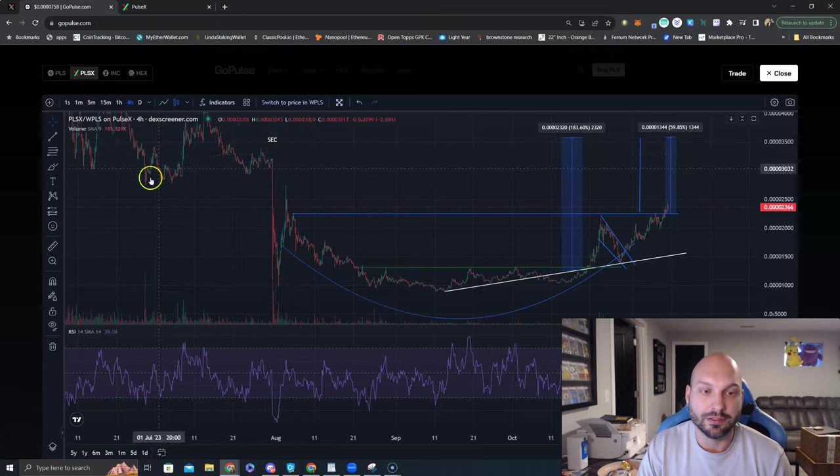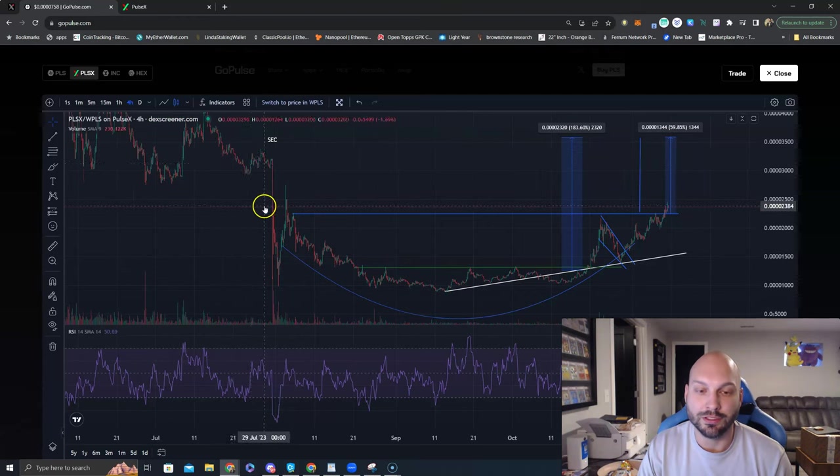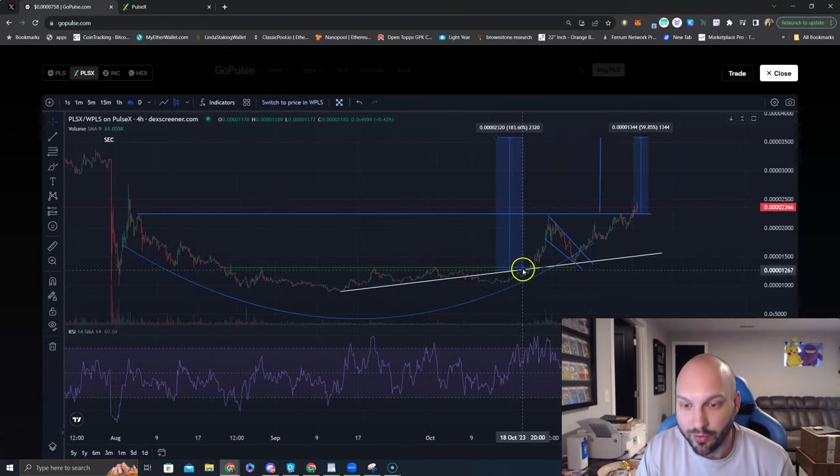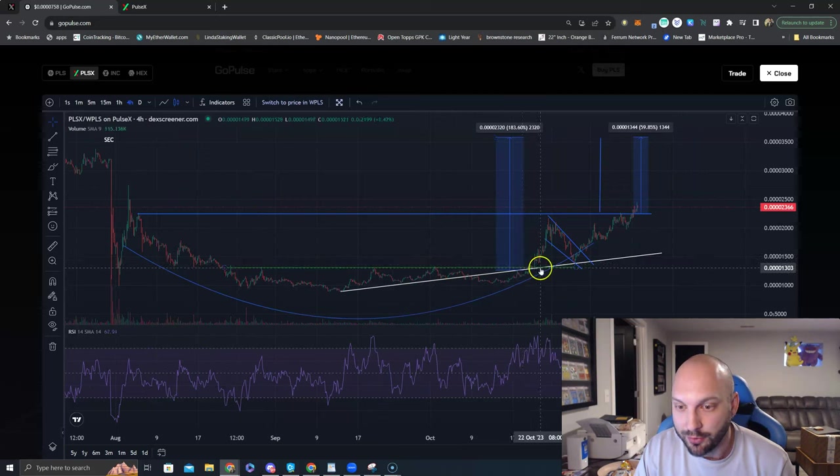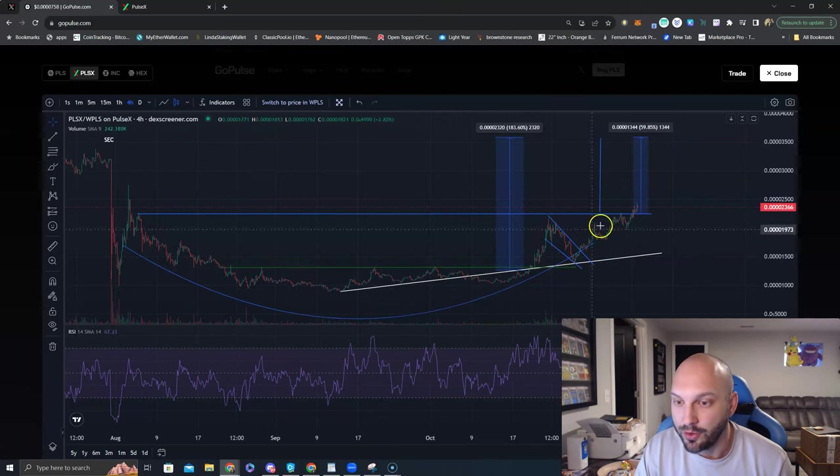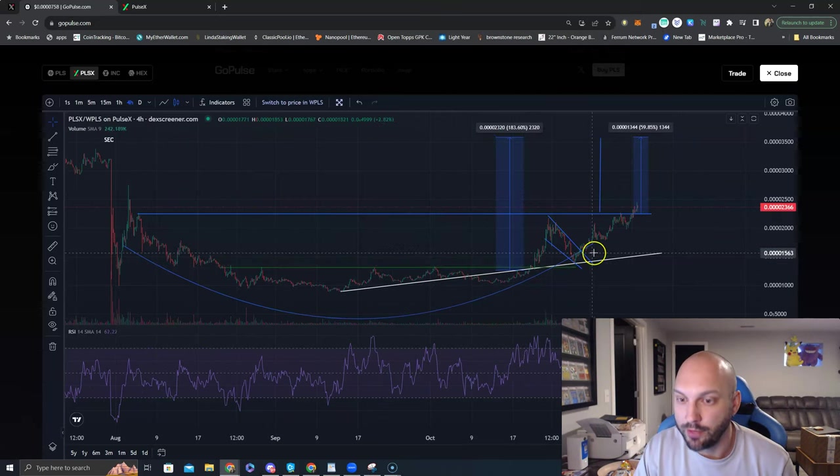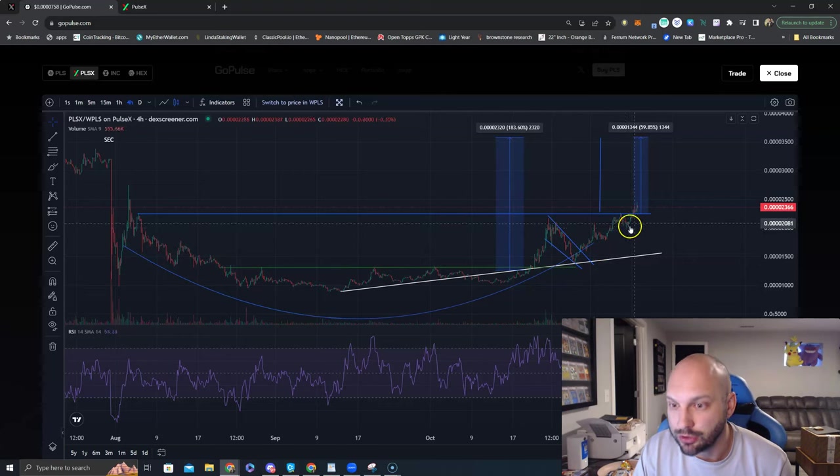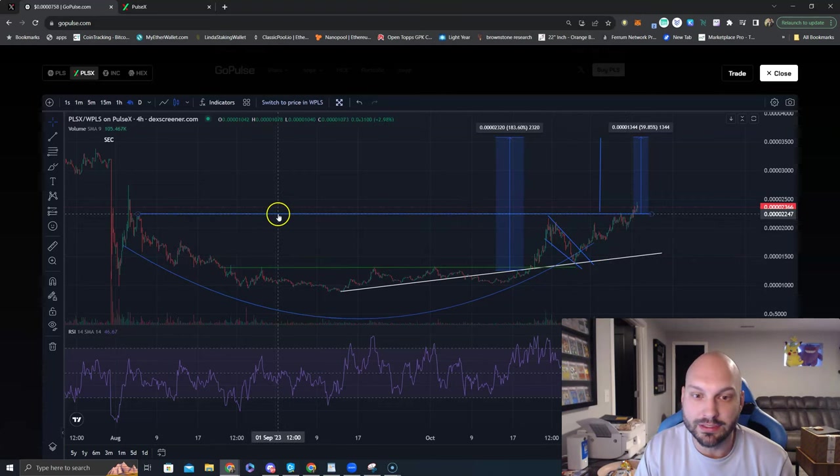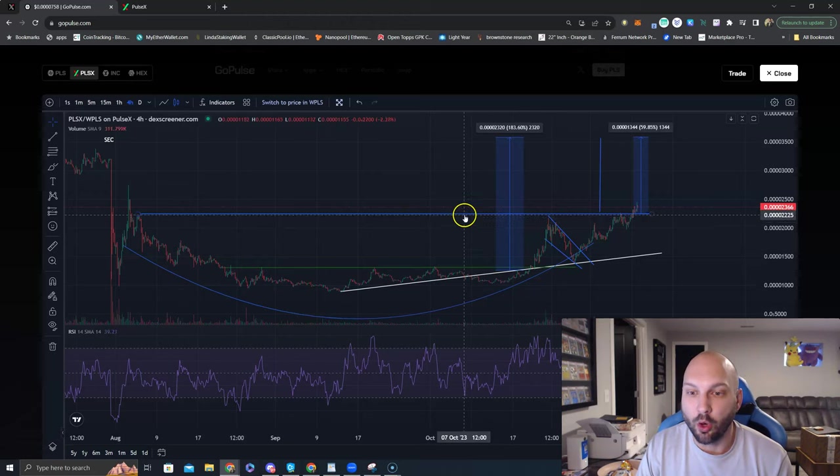So to recap, we've already had the breakout, we've had the retest of the uptrend line, we've had the handle and moved up higher. Post one, post two, post three, and now we're breaking out above this level. That's why this is post four.